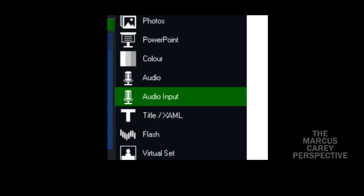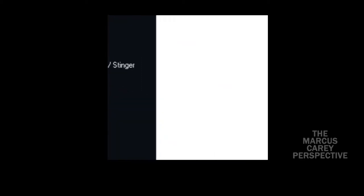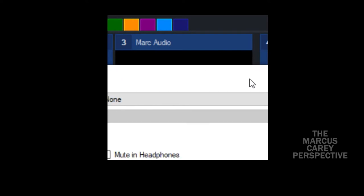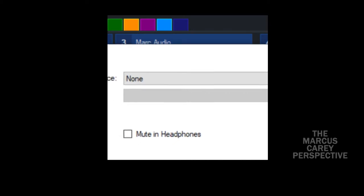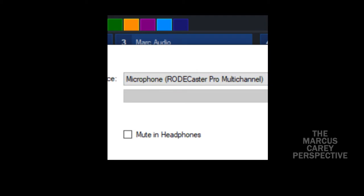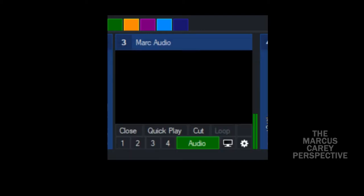I went to 'Add Input' and chose 'Audio Input,' then I had to choose what my input was going to be. In the drop-down menu, I chose the microphone to be 'RODECaster Pro Multi-Channel.' I muted that in my headphones, which is the recommended setting when you do this. After creating this input, it is now called 'Mark Audio,' as you can see right now.